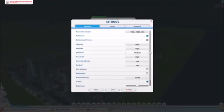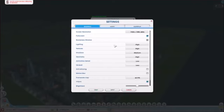If you have a card, fullscreen or borderless window, it doesn't matter too much. I keep it on fullscreen. Lighting, if you want the best graphical settings, this is what I have here: lighting high, textures high at medium, geometry high, and animation details low.